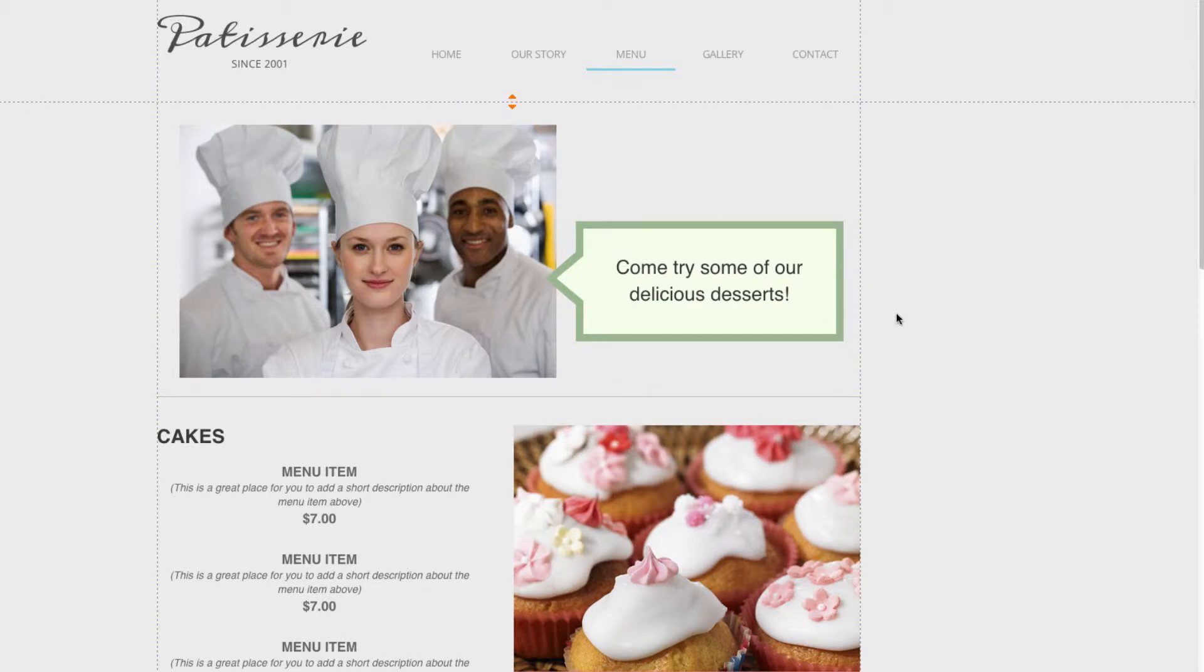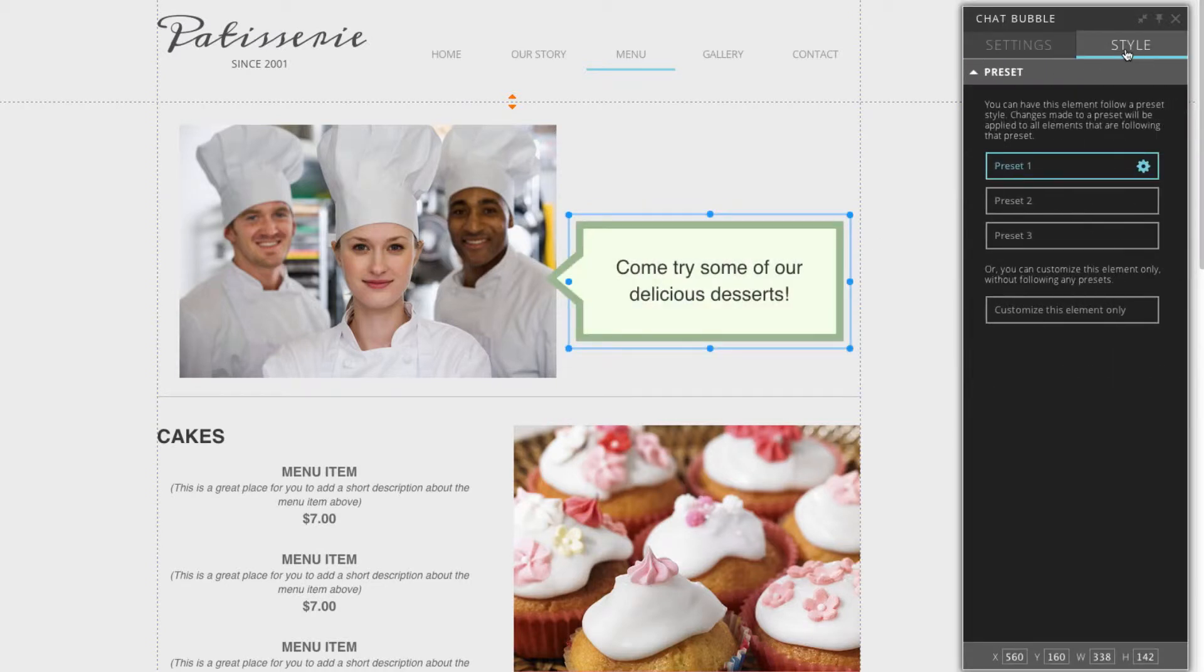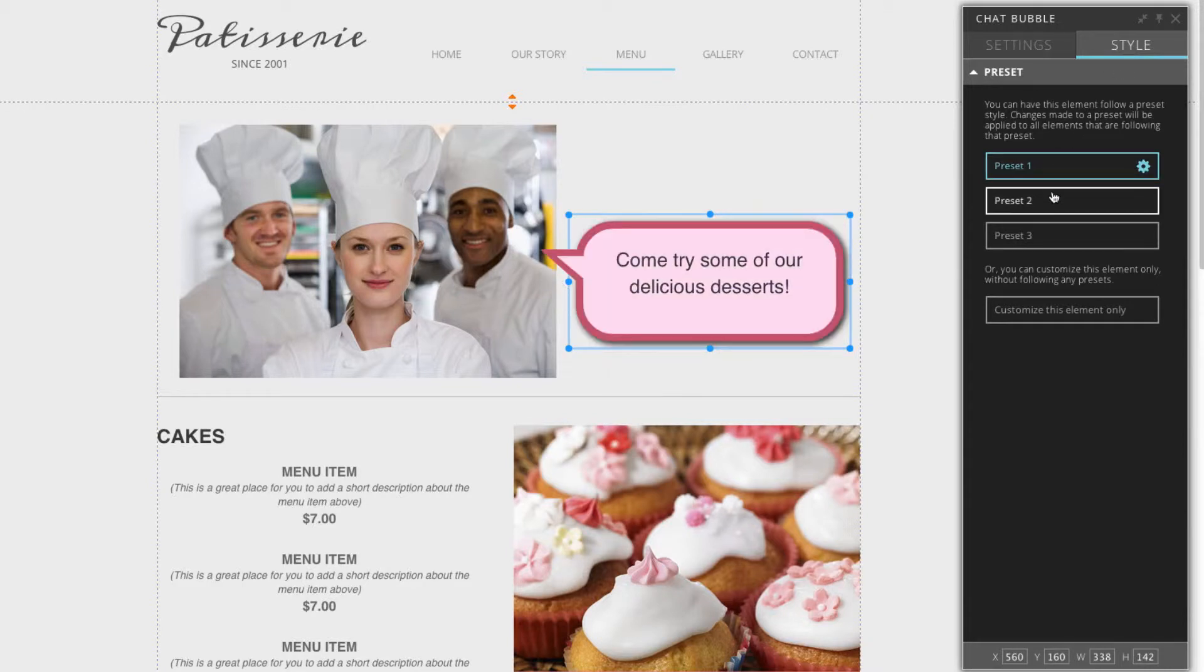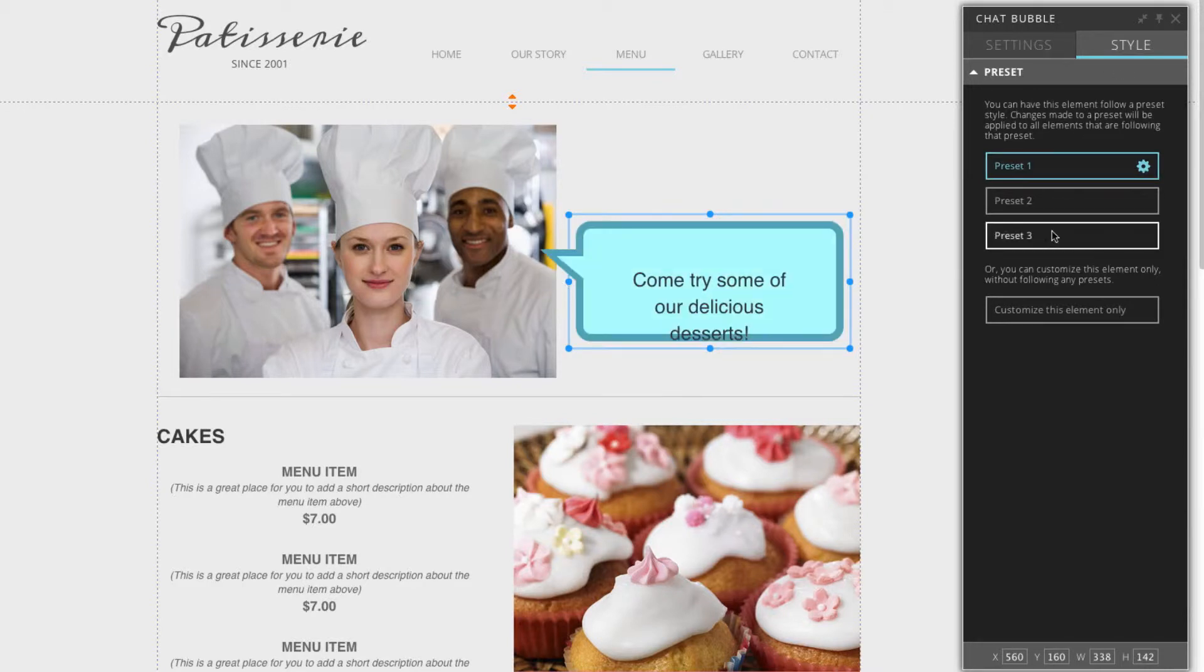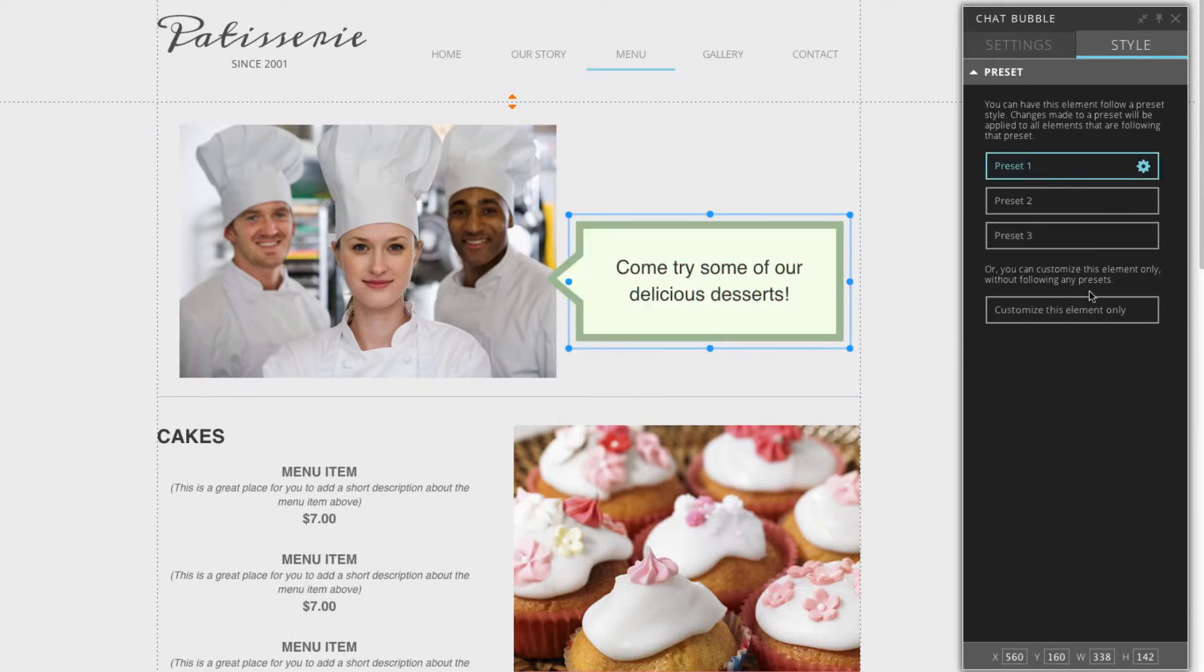We can also edit the style of the speech bubble. We can click on here. Over here in the panel box, we can select style. Now you can see we have a few presets. These make it easy if you don't want to do a lot of customization. Or you can customize this element only and that will provide complete customization.